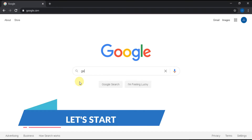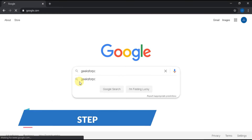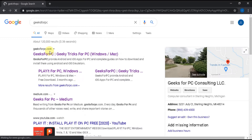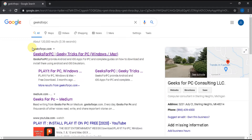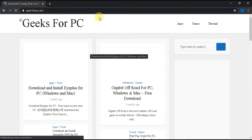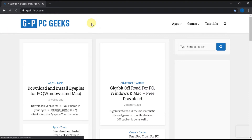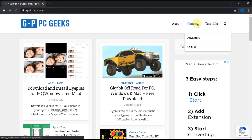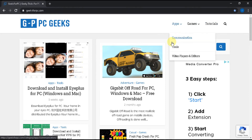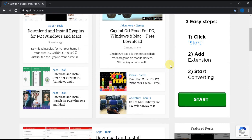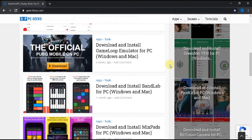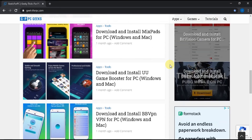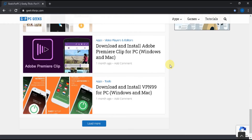Without any delay, let's get into the tutorial. Step 1: Type Geeks4PC on Google and click search. Find Geeks4PC.com, click on the link, and you will be directed to our official website. Here you will find apps and games from different types of categories and their guides on how to install them on your PC. You will also find a huge collection of best apps and games for PC.